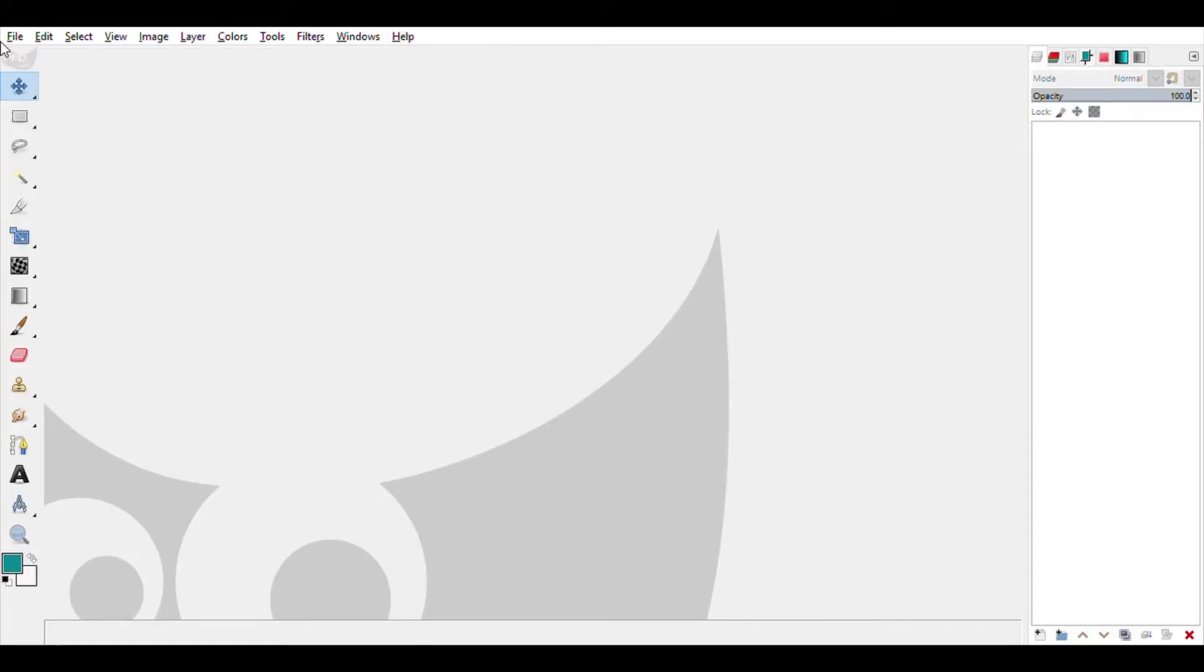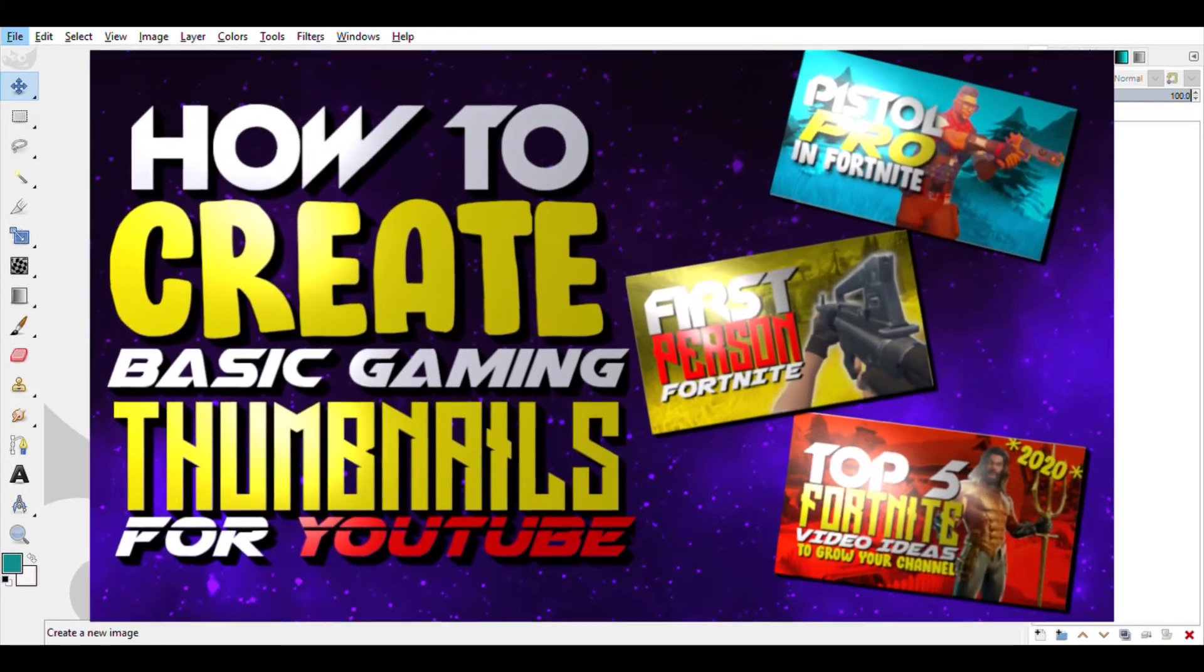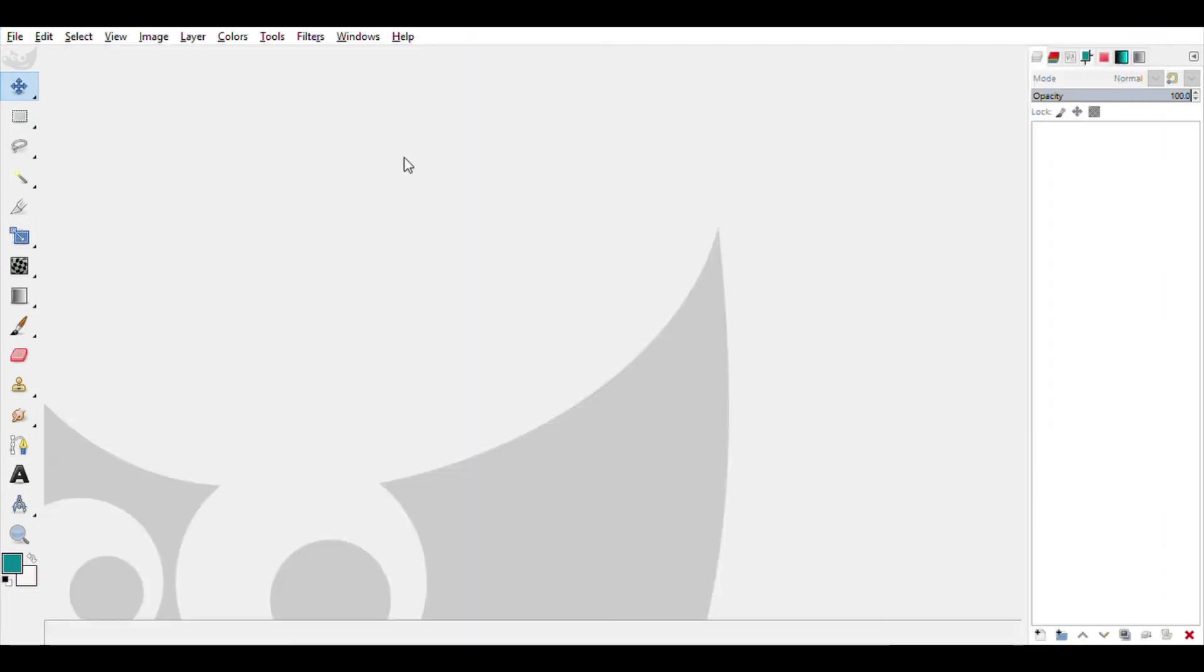Hey guys, so today I'll be teaching you how to create a gaming thumbnail on a free software called GIMP. I will leave the download link in the description.